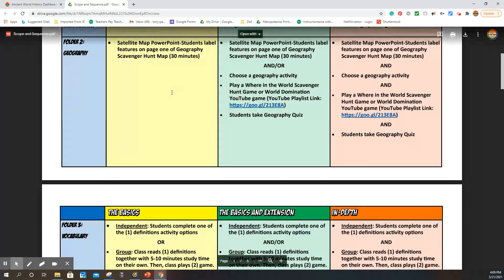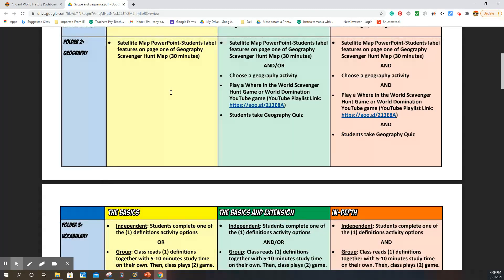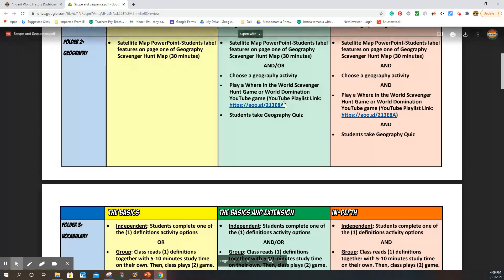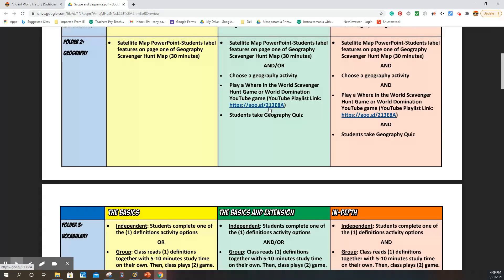Folder number two is our geography content. We have instructional pieces for geography and then activities that go with it. Every single geography unit or subfolder has a quiz. The quizzes are provided in either a Google format or on paper format. We also have a scavenger hunt world domination game for students to play if they'd like to study on their own. It's pretty self-guided, or you can also play with your class.